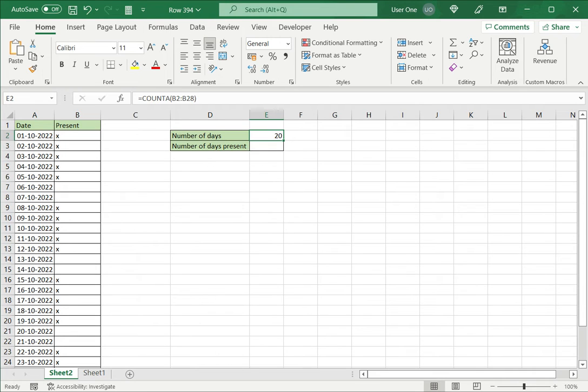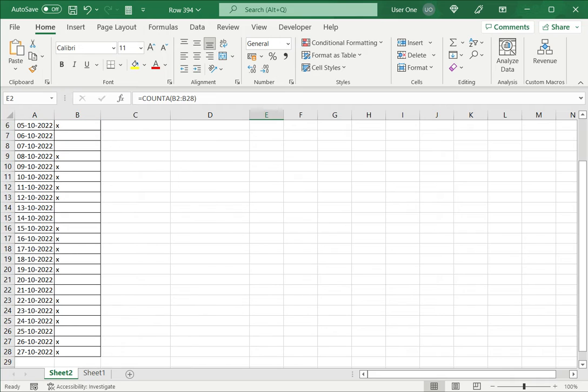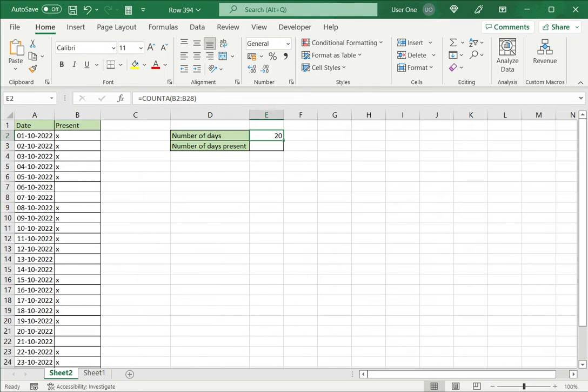I can see that the number of days is 20. If I see how many values there are in total, this goes from the first to the 27th, so there are 26 values, but the number of days with X's is only 20. What COUNTA does is it counts all the cells that have values in them.